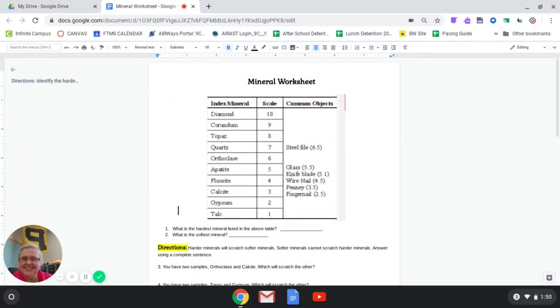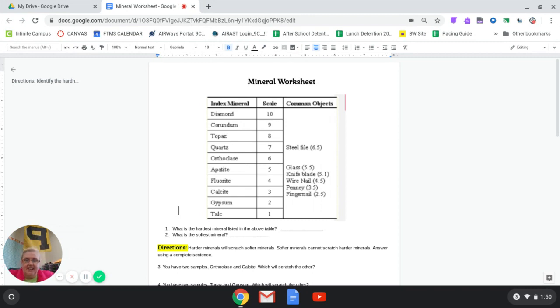Hey 7th graders, how you doing today? We are going to talk about minerals and what we have on this worksheet today is something called the Mohs hardness scale.